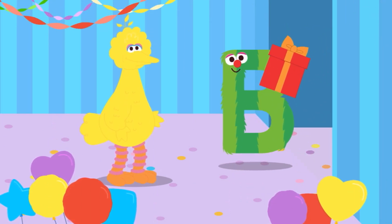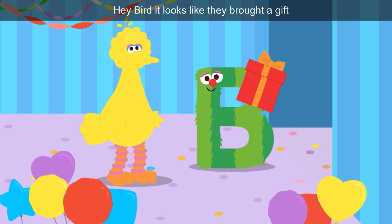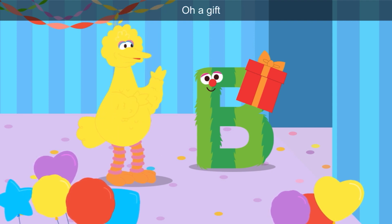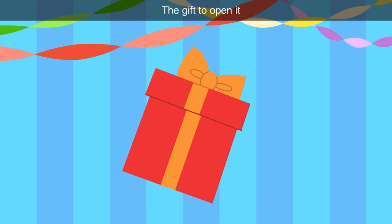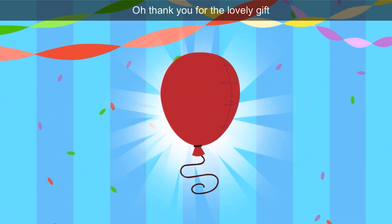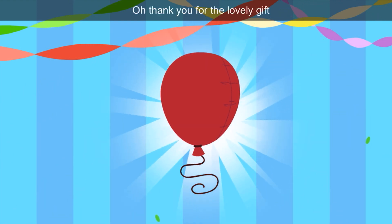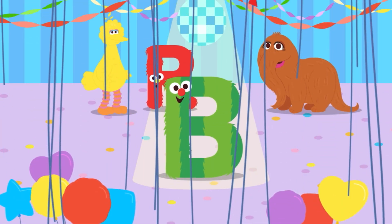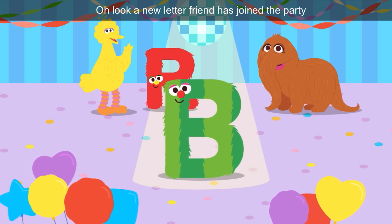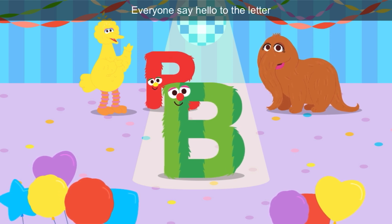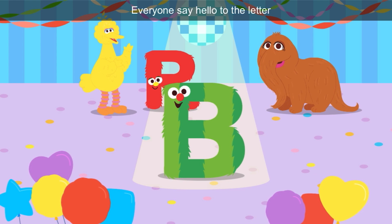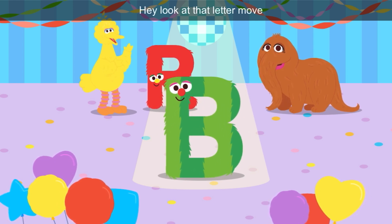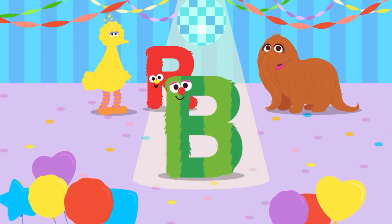What color is the letter B? Hey, Bird — it looks like they brought a gift! It's green. Tap the gift to open it. It's red and orange. Oh, it's a balloon! Thank you for the lovely gift. Red balloon — balloon starts with B. A new letter friend has joined the party. Everyone say hello to the letter B. Look at that letter move! B for balloon.